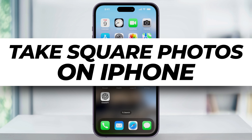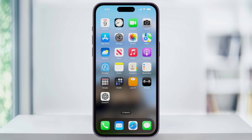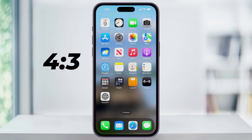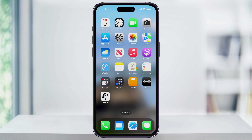Let me show you a quick, simple way to take square images on your iPhone. By default, when you take a picture on your iPhone, it's going to be in the 4x3 aspect ratio. But if you want to use a photo for something like eBay or Etsy and you want it to already be in that square format, then we can easily change it to do this.